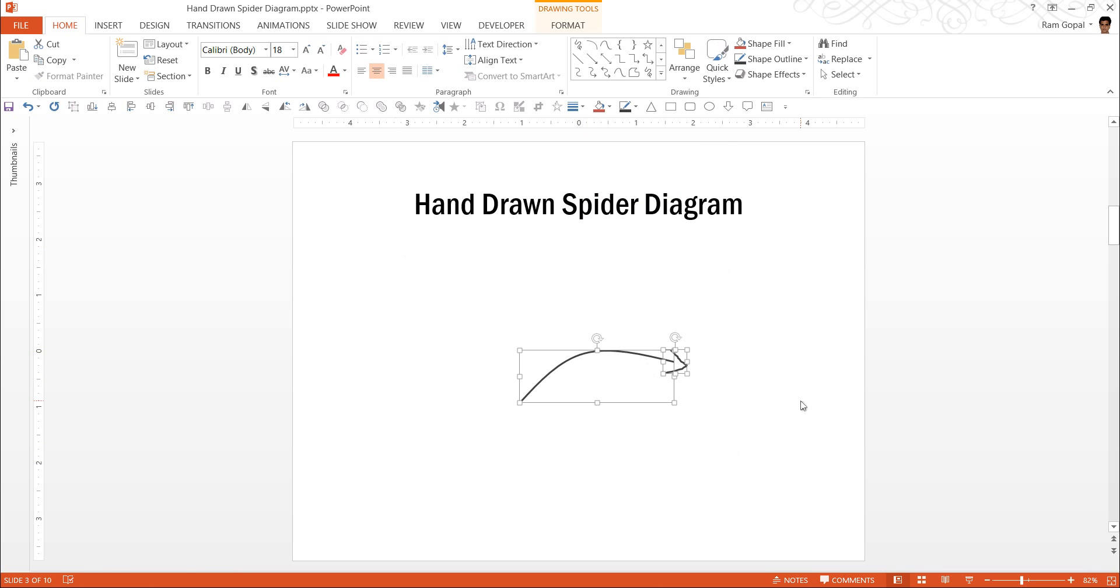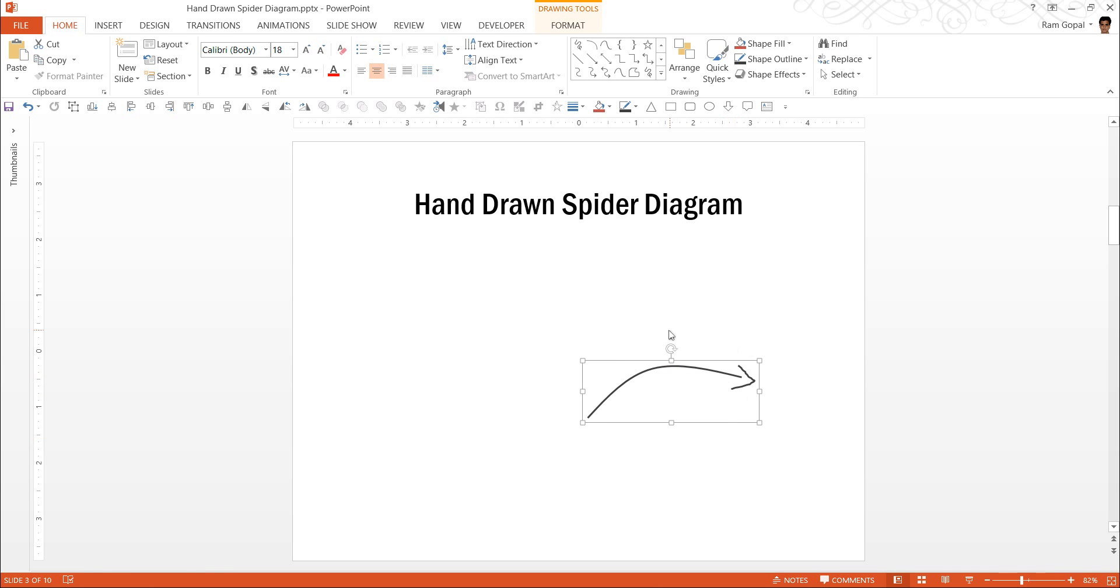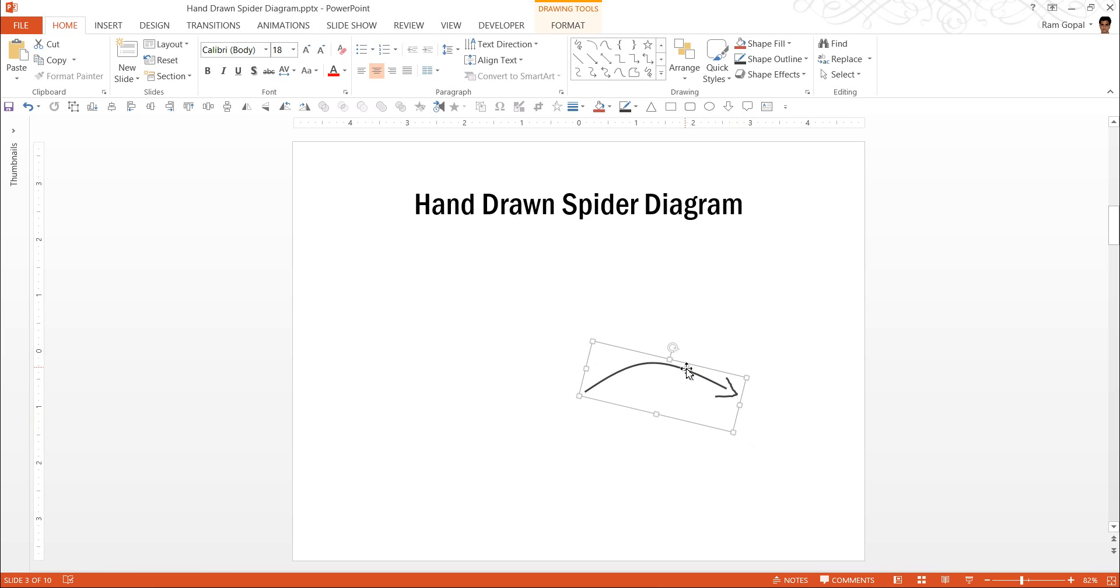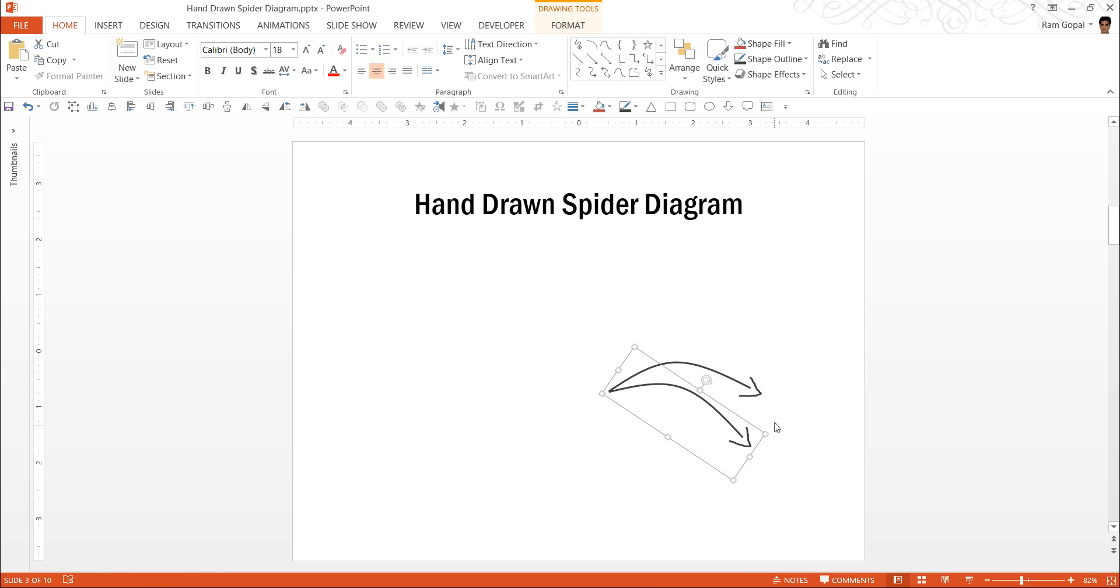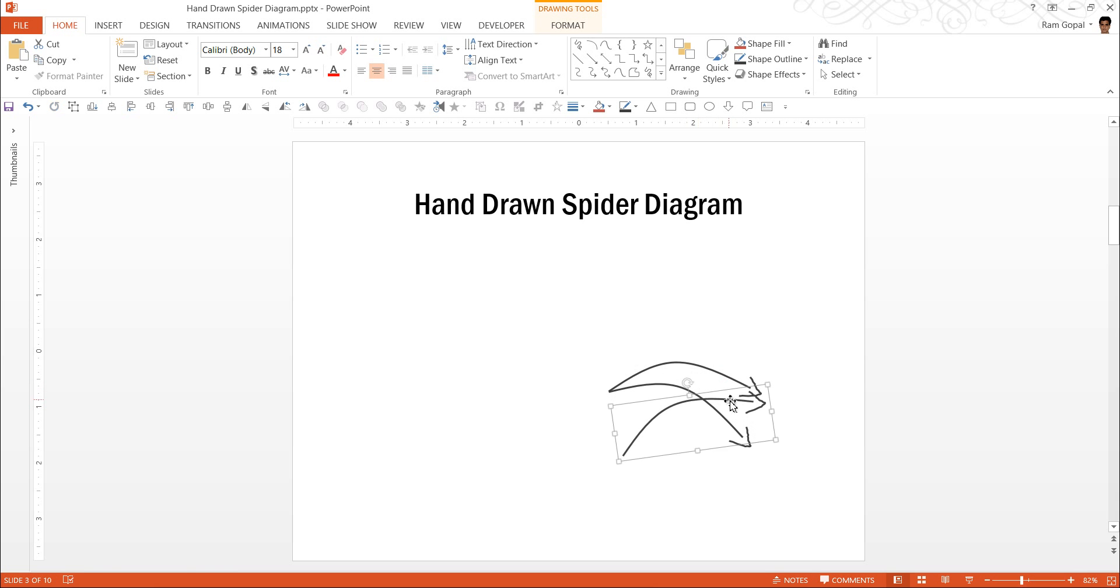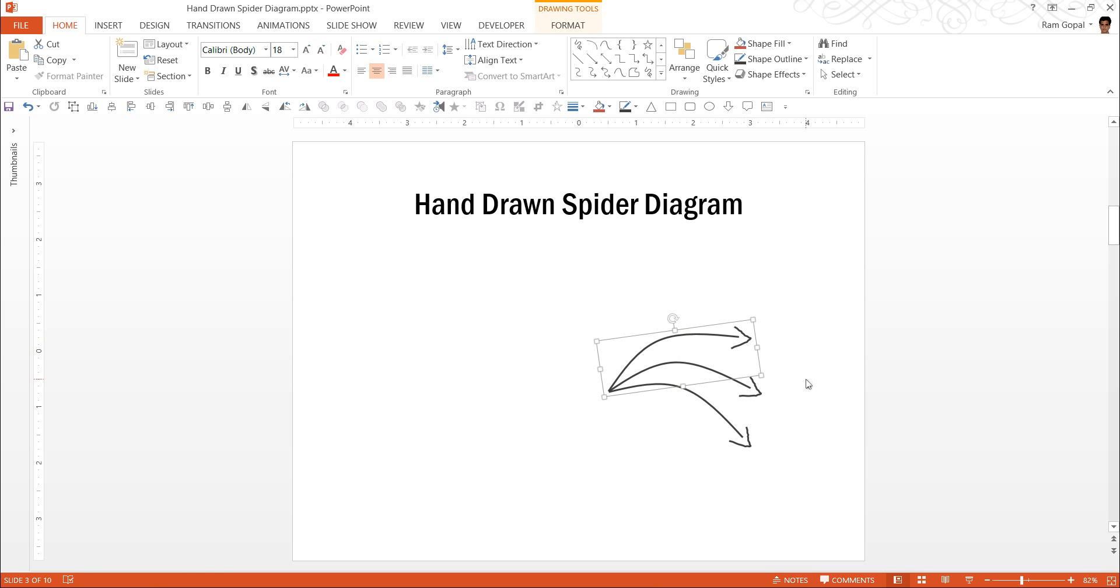Now we are going to give the color as grey and we are going to increase the thickness to 2 1/4 points. We are going to select both elements and press Ctrl G to group them and this forms one of the legs of the spider diagram. The next thing is to make copy of it. I am going to press Ctrl D and rotate this slightly so that the starting point is the same whereas the end point is slightly away. I am going to make another copy by pressing Ctrl D and rotate it the other way around.